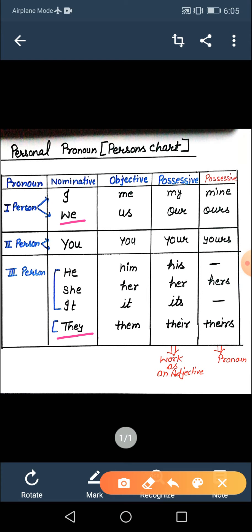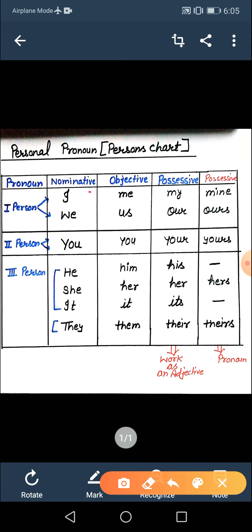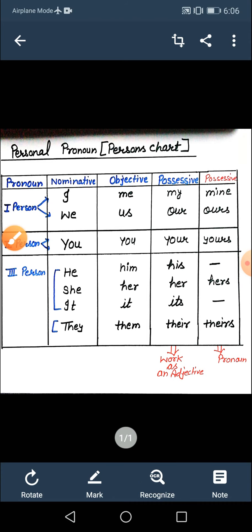We is first person category mein aata hai kyunki isme speaker included hota hai. Suppose: I and my family go to the park — we play a match. Isme we mein I bhi included hai. But jab hum 'they' use karte hain as a plural person, isme third person ke subjects hote hain. Jaise: Ravi, Hari and Mohan were playing in the garden — they lost the match. They, third person ke baare mein use kiya. This is the difference between they and we.